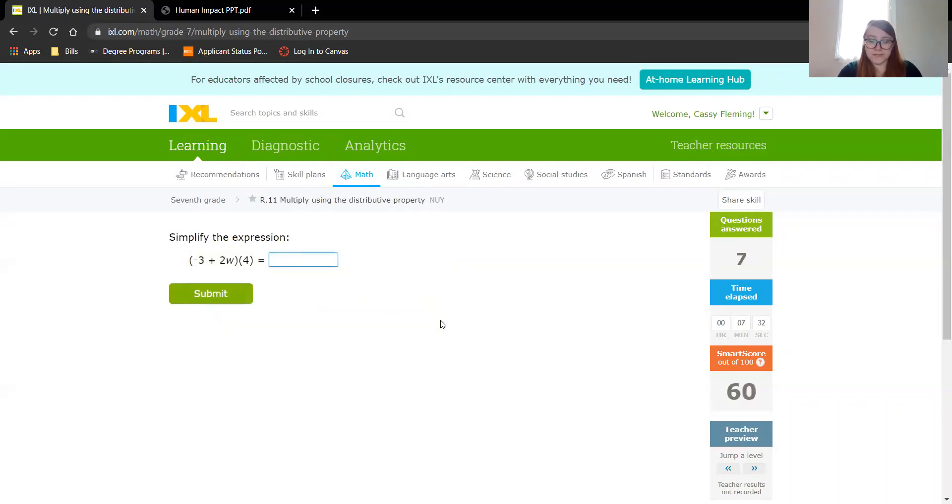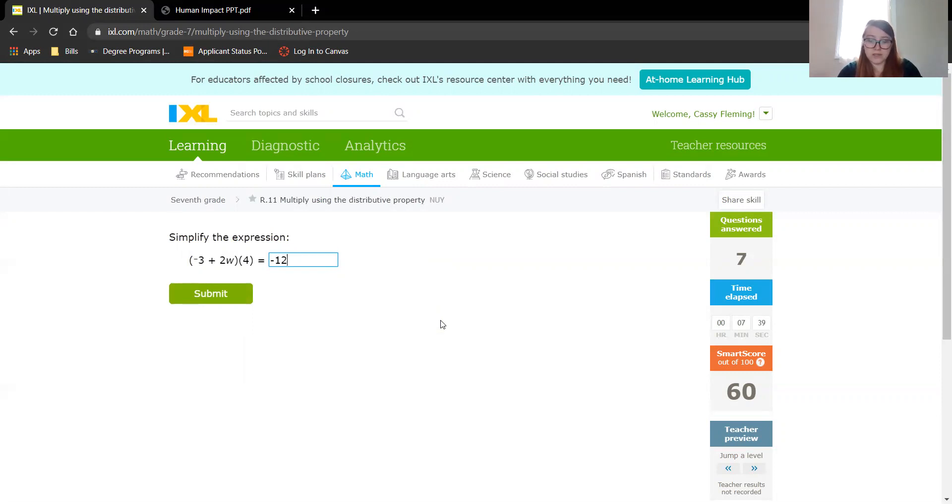4 times negative 3 is negative 12. And then we are adding 4 times 2, which is 8w. Don't forget those variables.